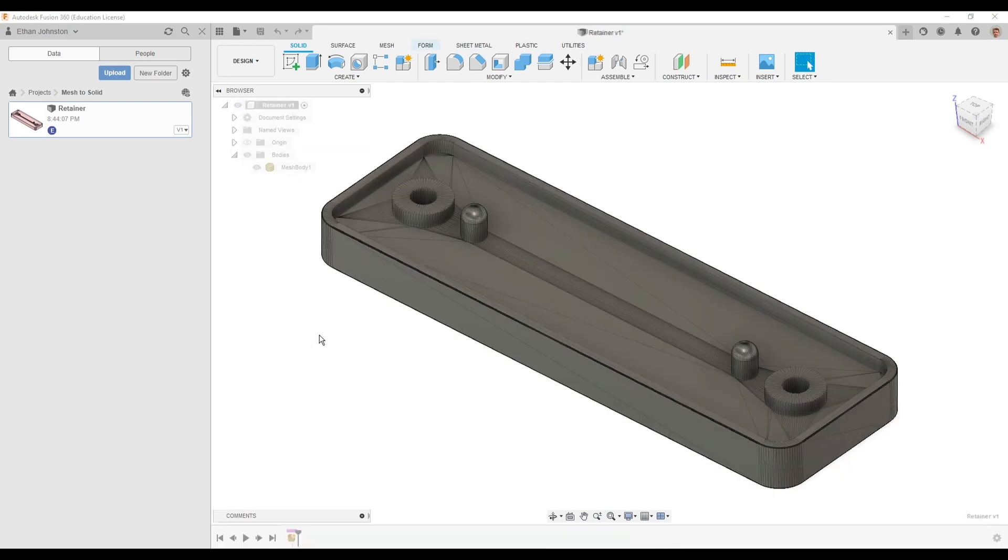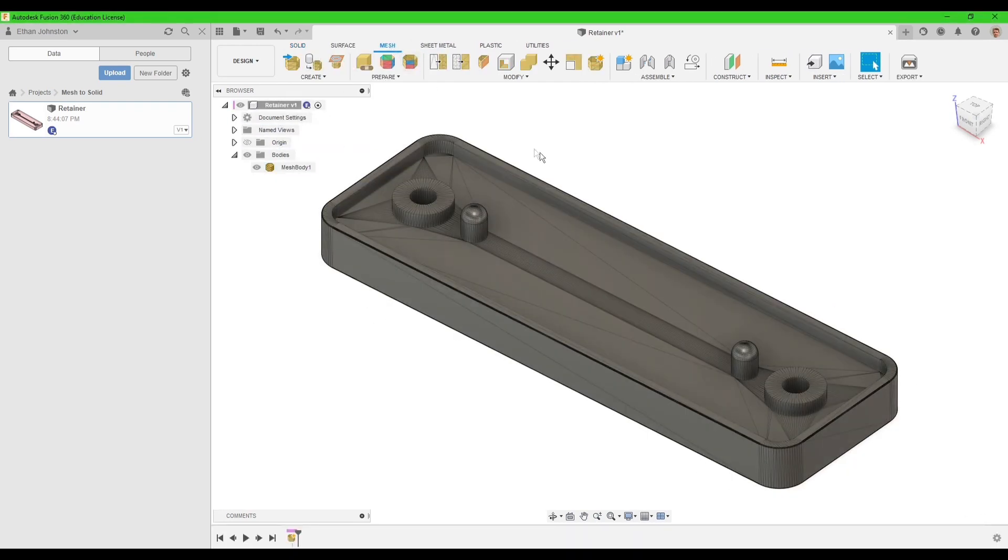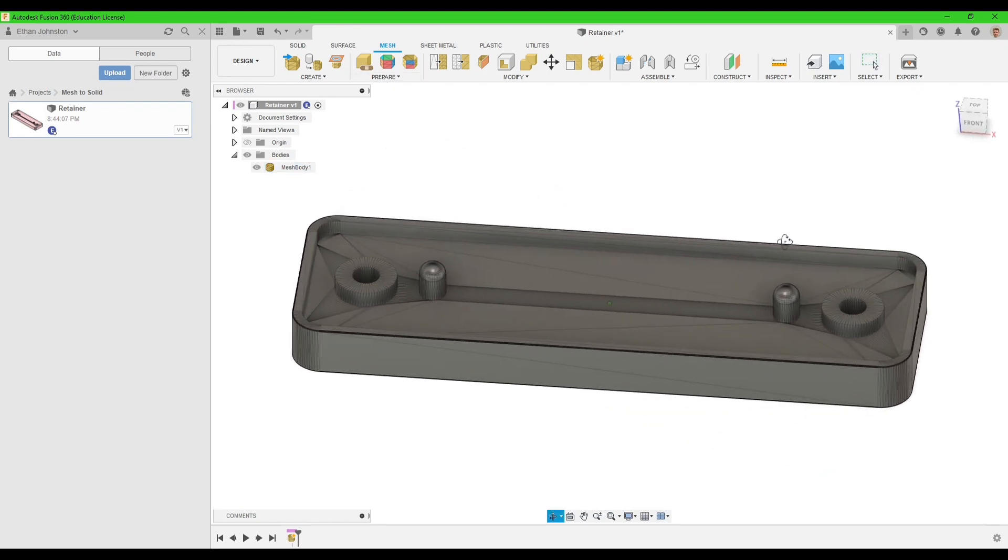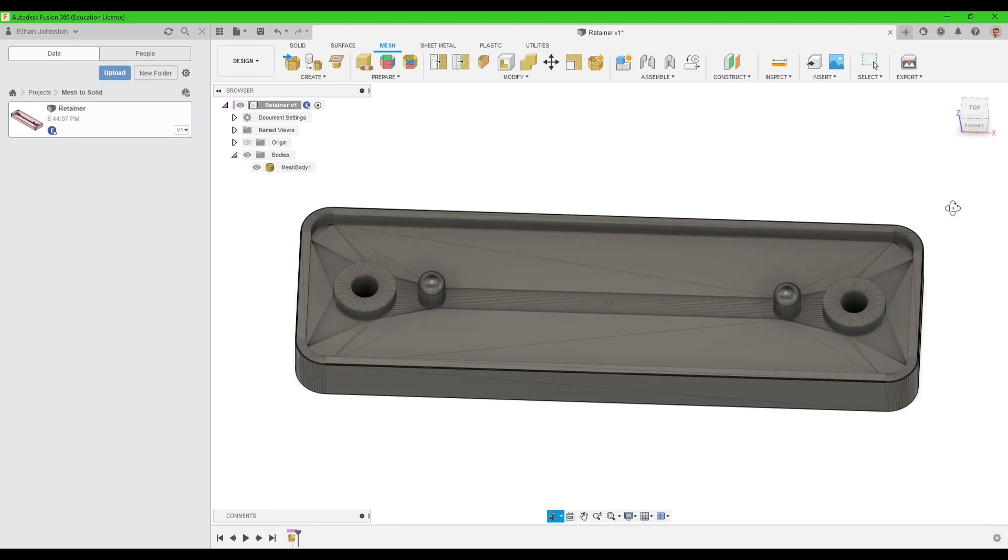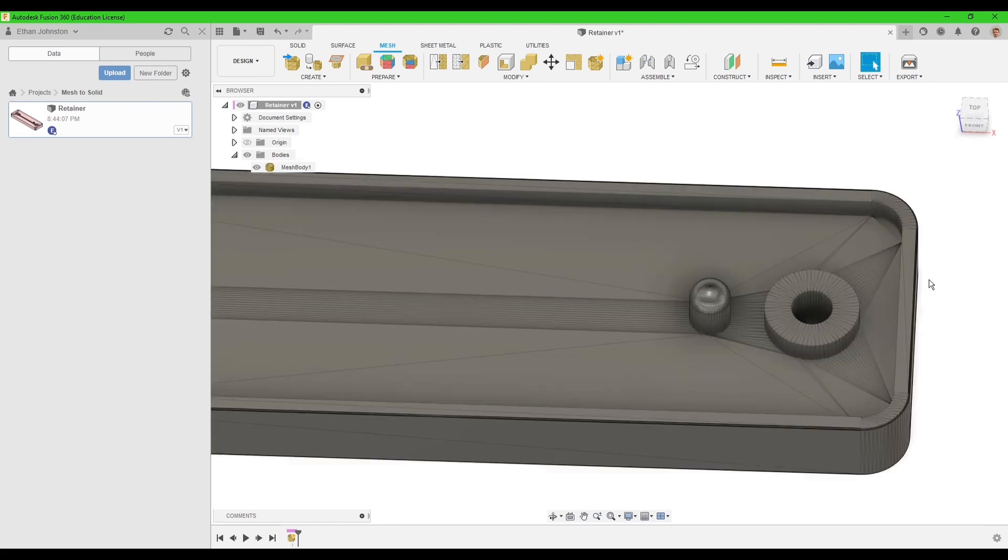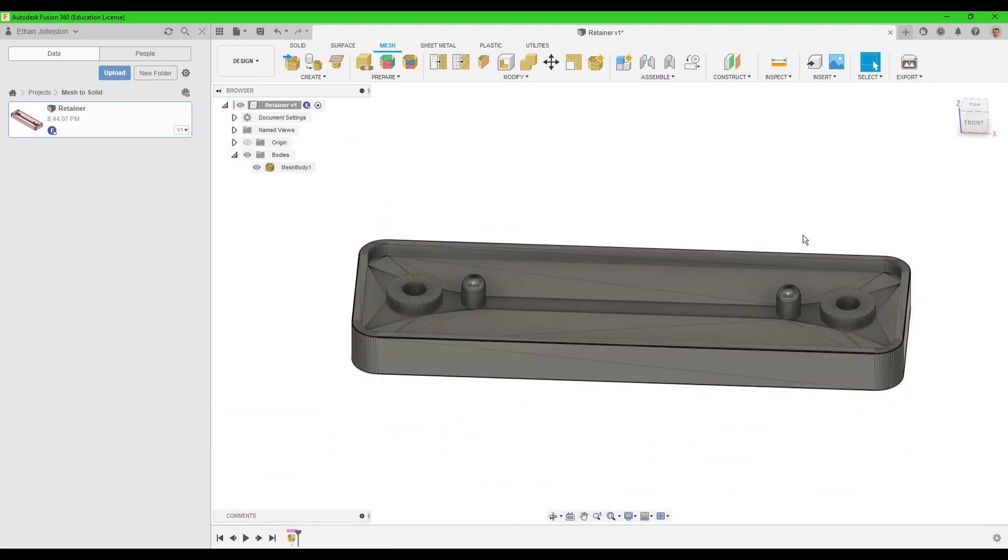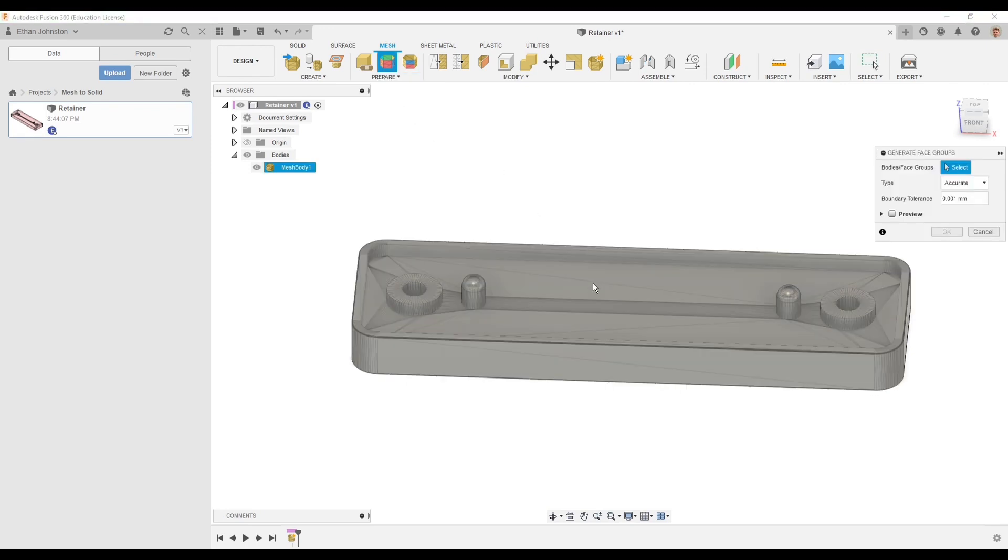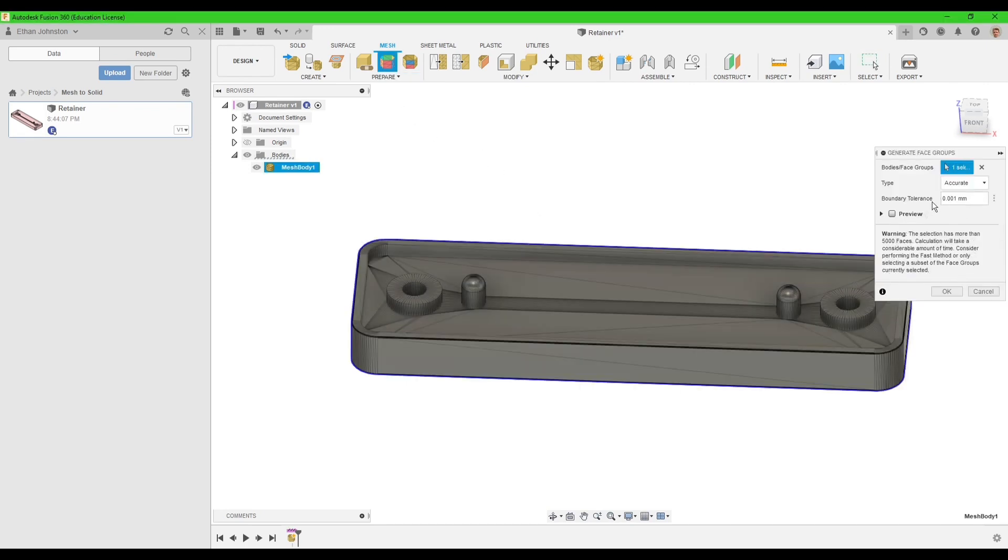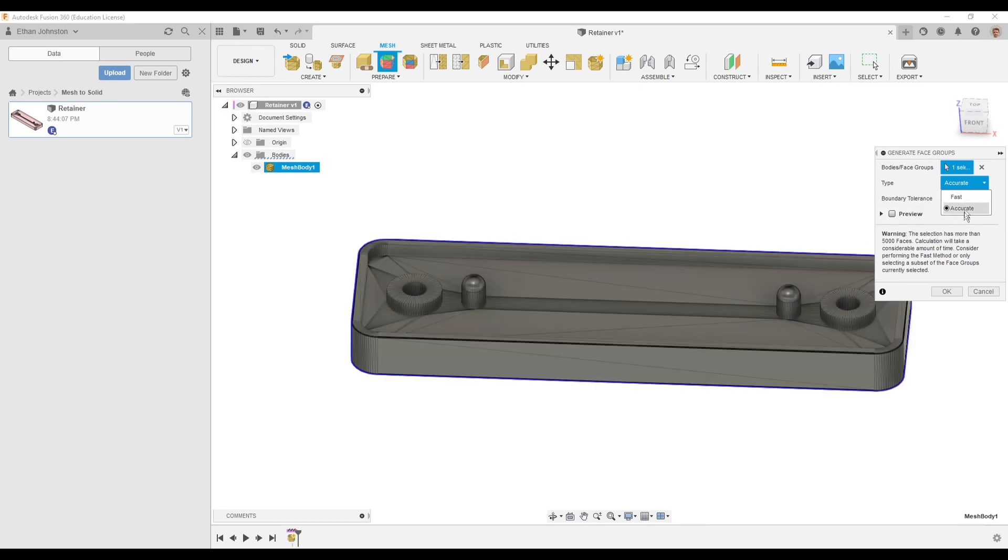Then I'm going to capture design history and go up to mesh. In order to make this work properly, I want to combine all of the different surfaces into different groups. So I'm going to generate face groups, which will automatically generate the groups. You can use accurate since I'm going to be reverse engineering this model.